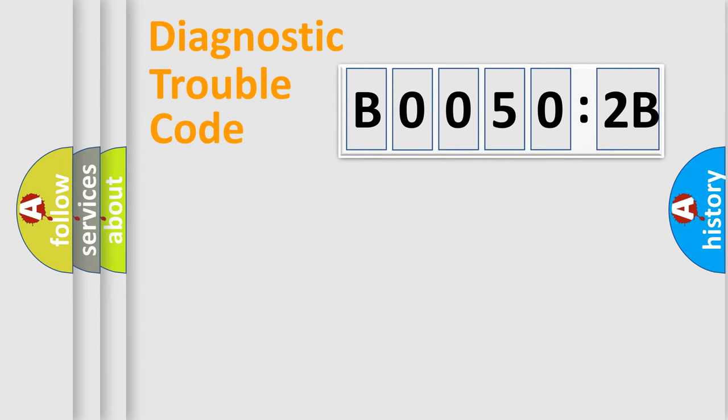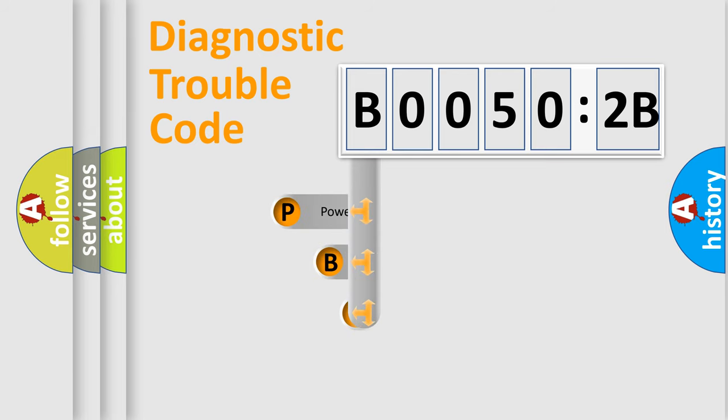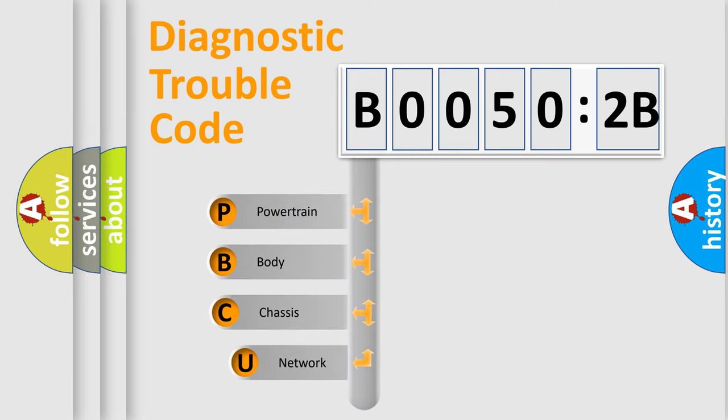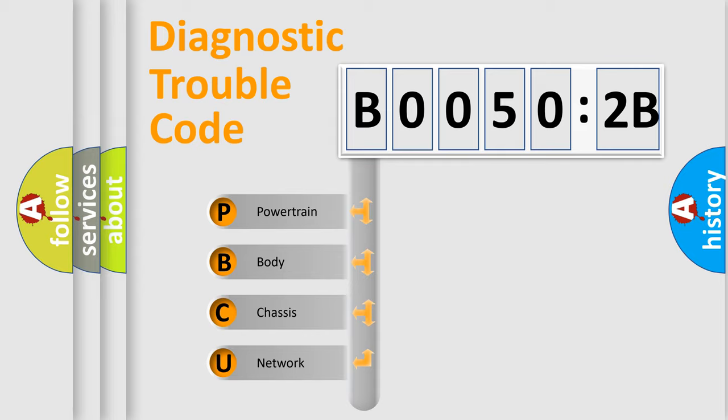First, let's look at the history of diagnostic fault code composition according to the OBD2 protocol, which is unified for all automakers since 2000. We divide the electric system of automobile into four basic units.